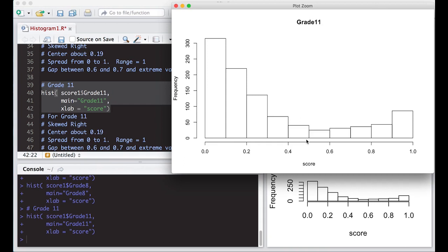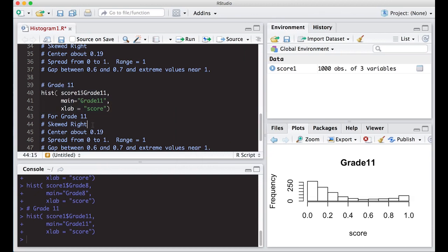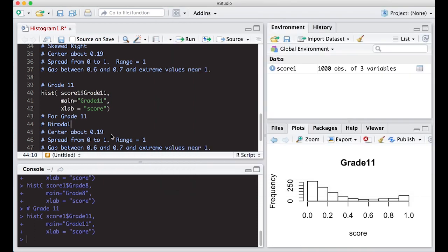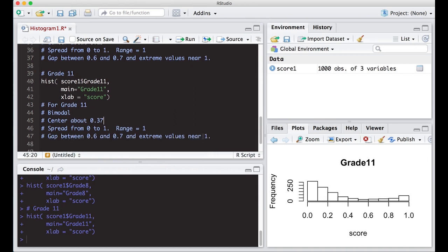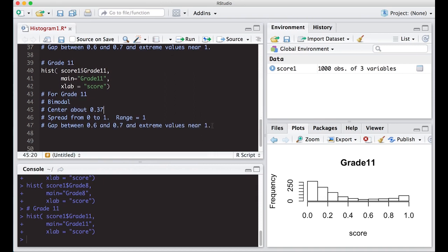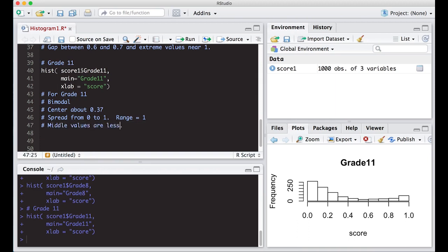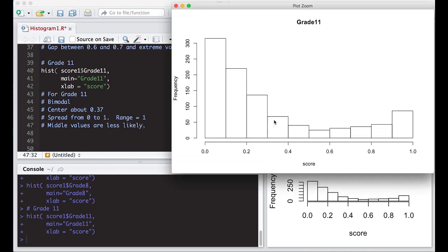So this is interesting looking in the sense that it kind of looks skewed, but it actually looks like there's two peaks. There's a peak over here and a peak over here. So I'm going to say the shape here is bimodal. Now I have to guess at where the center is, maybe around 0.4, maybe a little less. So I'm going to go like 0.37 or something as a guess. Spread definitely goes between zero to one in this case still. And is there any unusual features? Not really. It is bimodal. You could say middle values tend to be less likely, something like that. Are less likely, meaning that they're not very high on frequency.